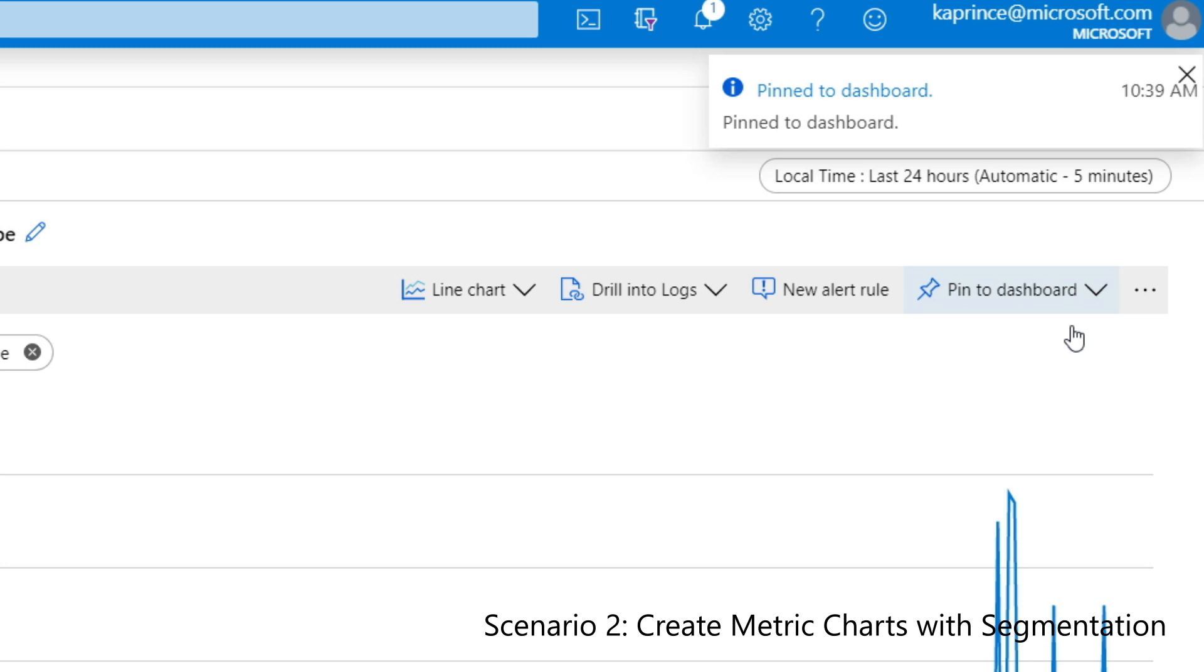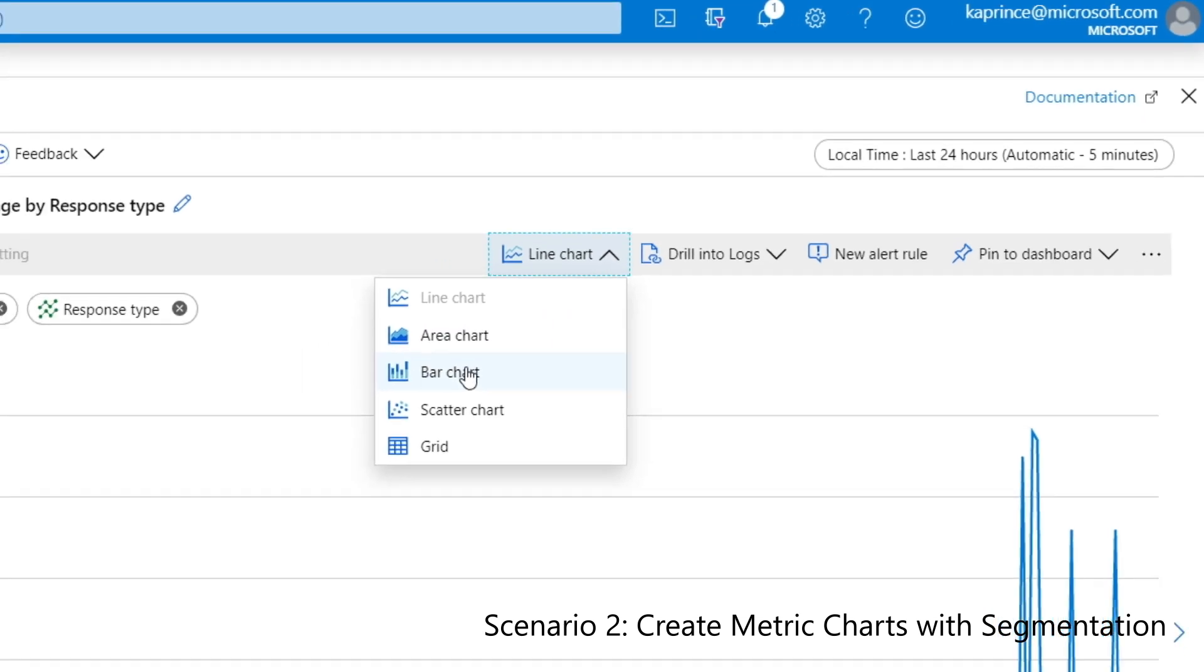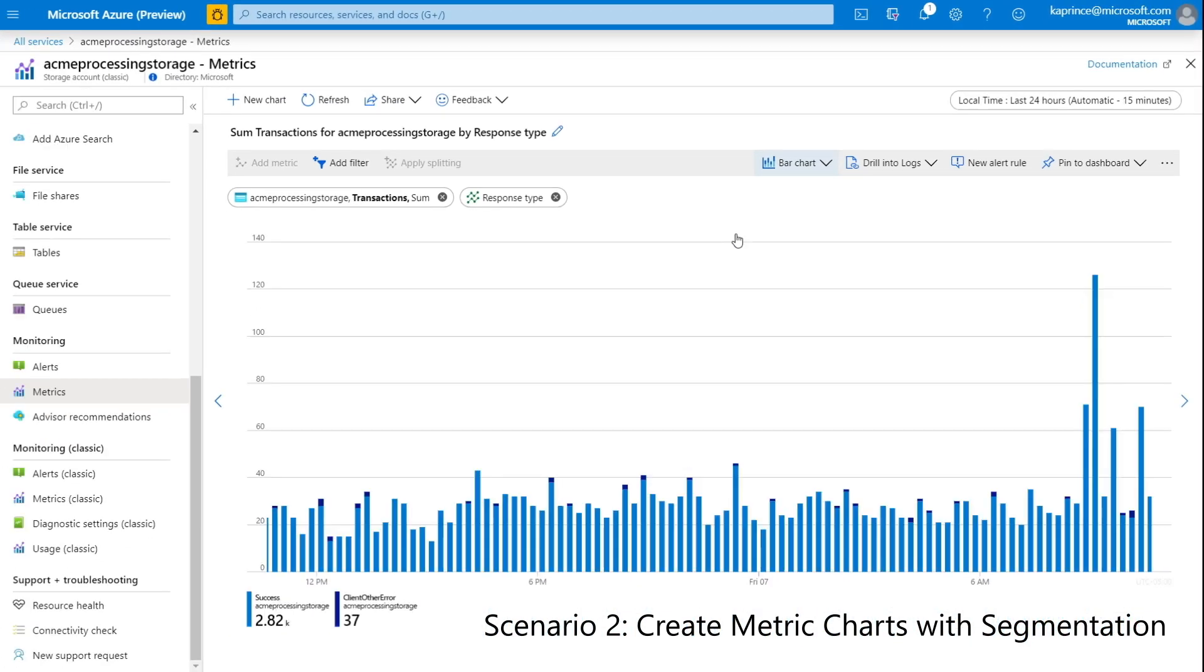Finally, let's explore a few different chart types. I'll change the chart type from line chart to bar chart and pin it to a dashboard. And again, I'll change the chart type from bar chart to grid and pin it to the dashboard a second time.